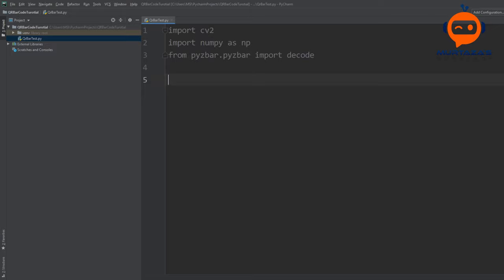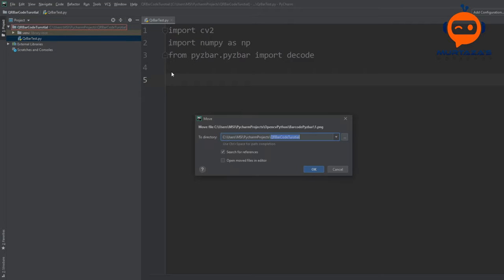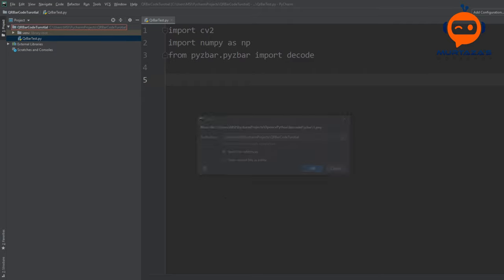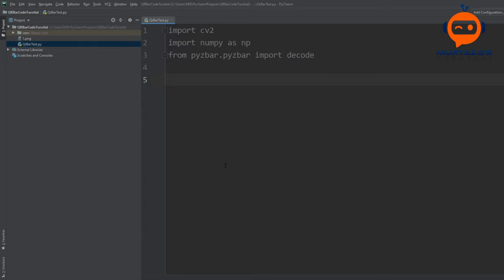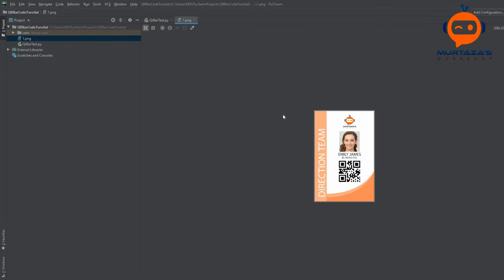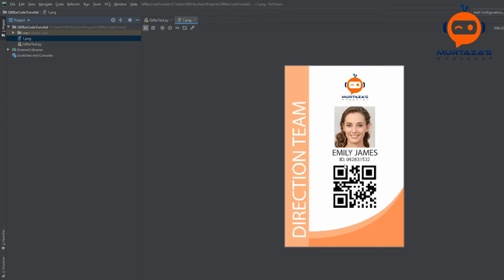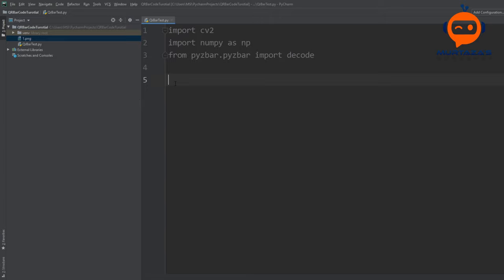Let's look at the bare minimum of what we need to do. Let me bring in an image — we will import it and decode it to find our barcode. This image is the ID of an employee with a QR code on it. To import this image we write cv2.imread and define the path — it's in the directory so we write '1.png' — and save it as 'image'.